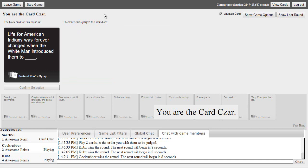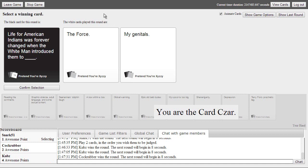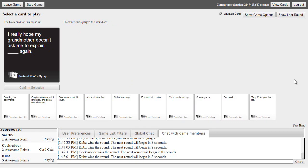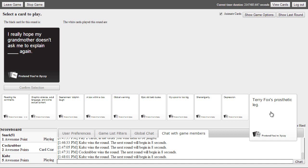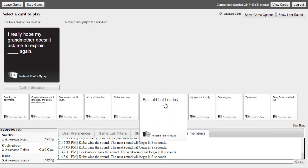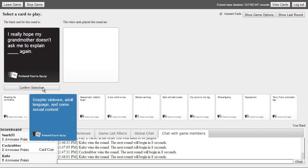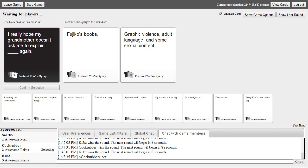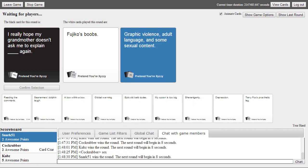Life for American Indians were forever changed when the white man introduced them to slaves. Oh my gosh. My genital. This is the shit right here. I almost spit out my drink. Are we supposed to have points? I got five.